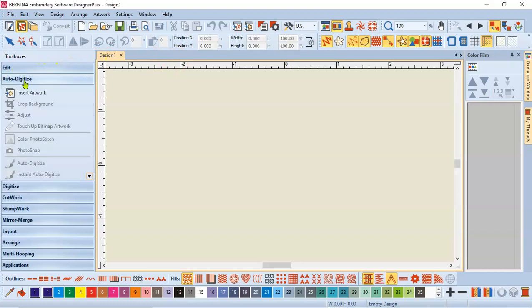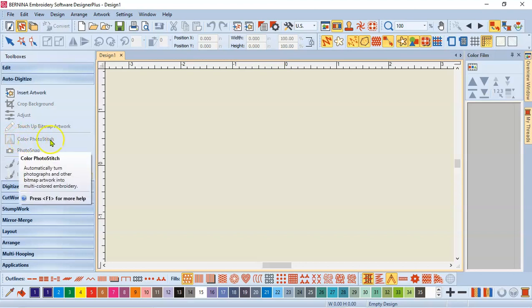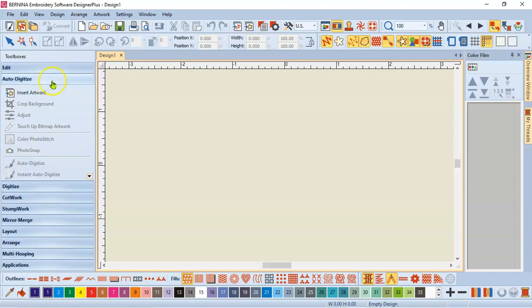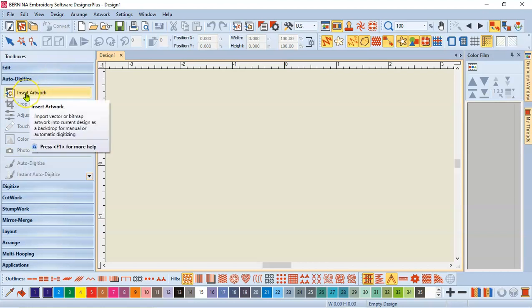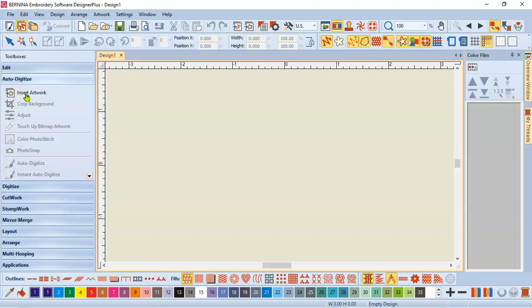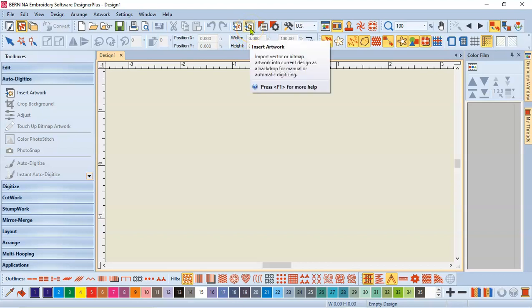So with this tutorial we're going to work in the color photo stitch. So we need to bring in a photo or a piece of artwork. I'm going to use an actual photo. I can insert artwork right here inside the auto digitized toolbox. I could also go to the very top and right here is the exact thing. Insert artwork.